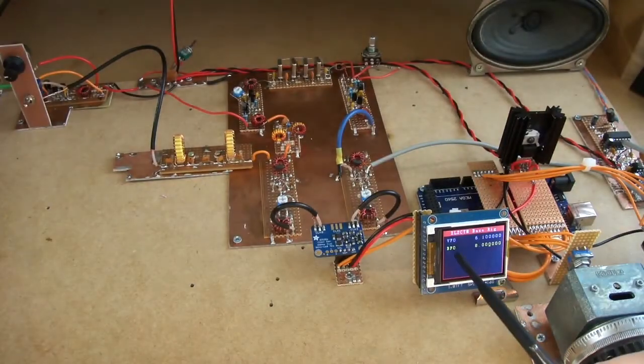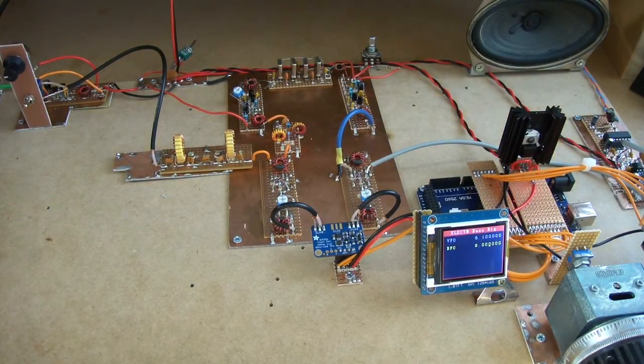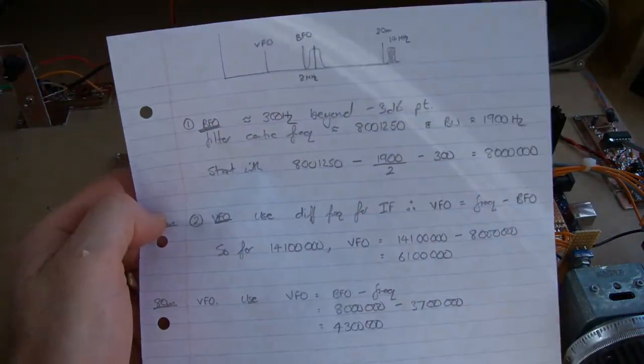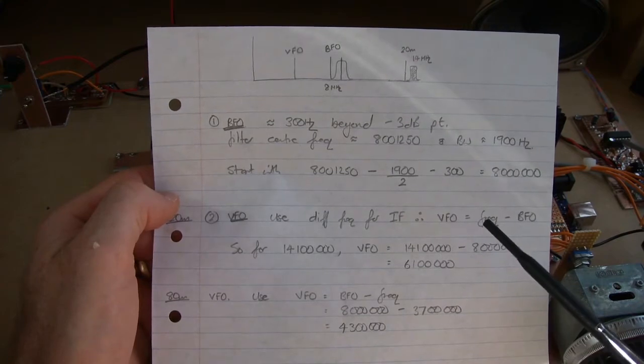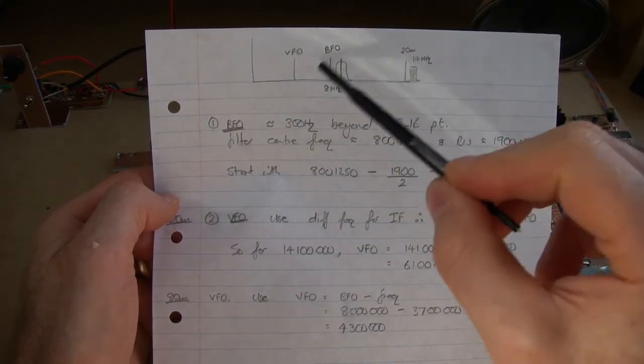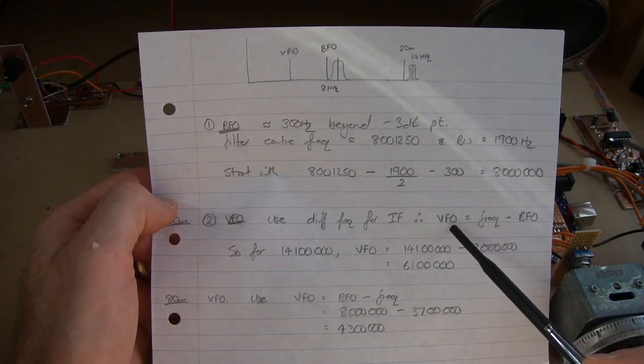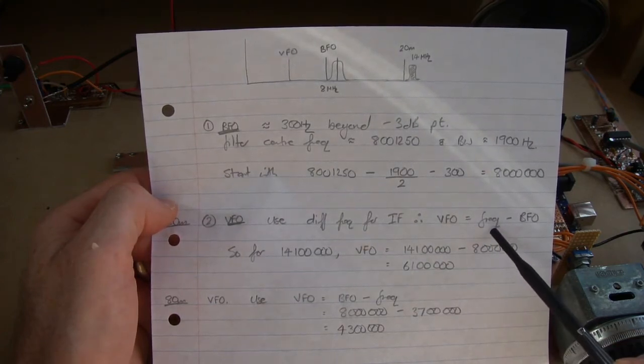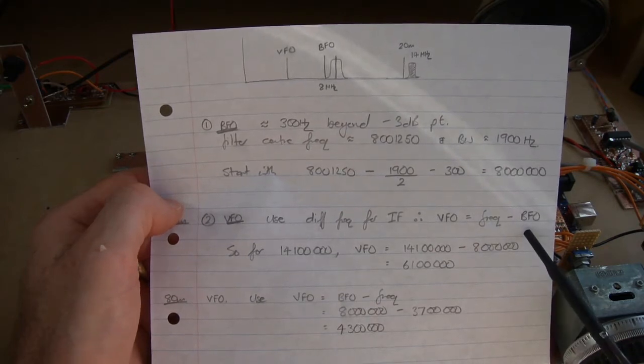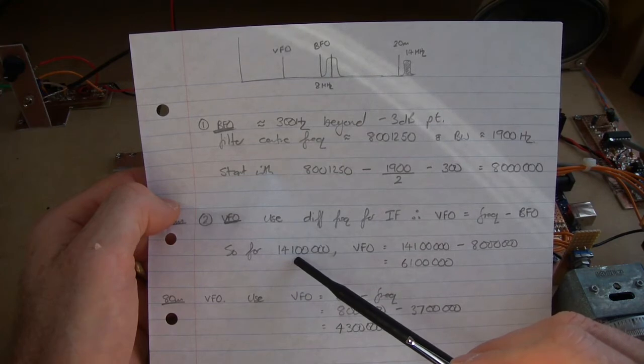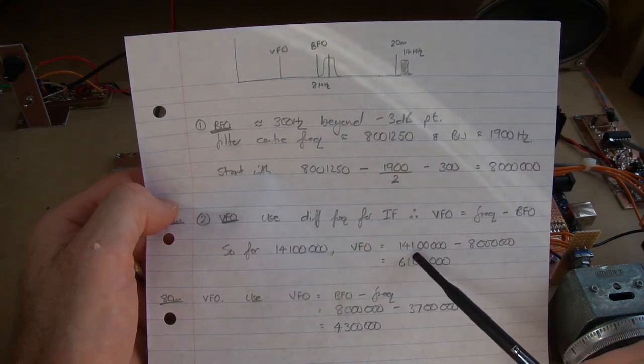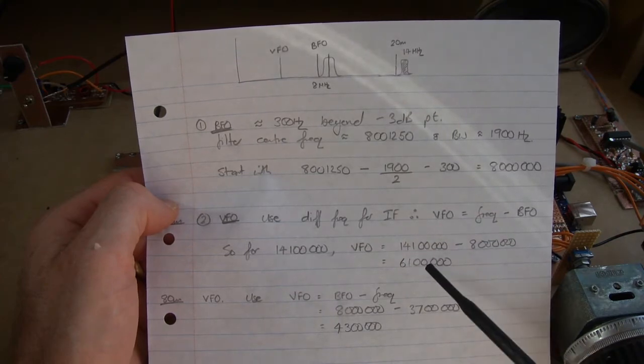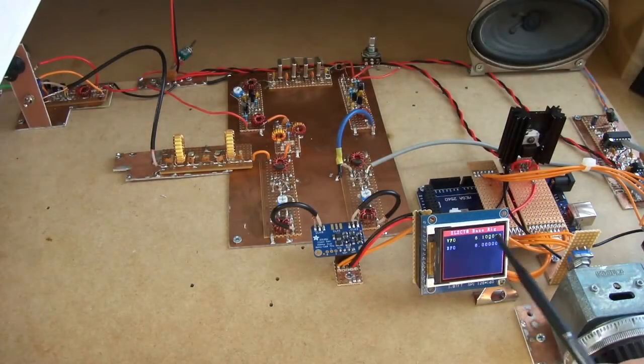So for the beat frequency oscillator it's 8 megs. For the variable frequency oscillator, in order not to get a sideband inversion I elected to go with the difference. So the variable frequency will equal the frequency of operation minus the beat frequency. So if we were to choose, say for example, 14.1 megahertz, our variable frequency oscillator will be 14.1 minus 8 equals 6100. And that's what we see depicted there.